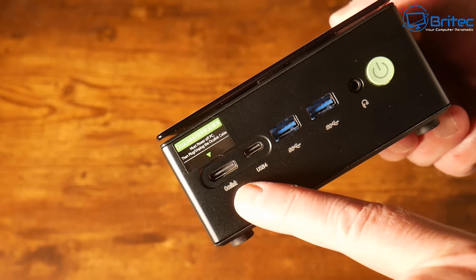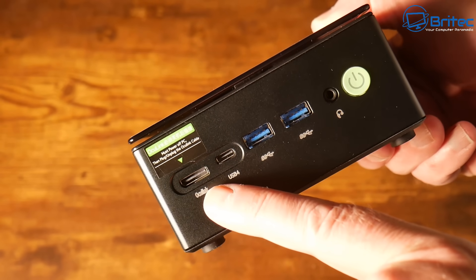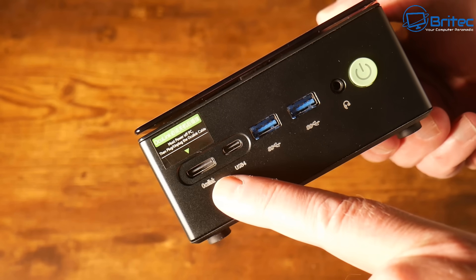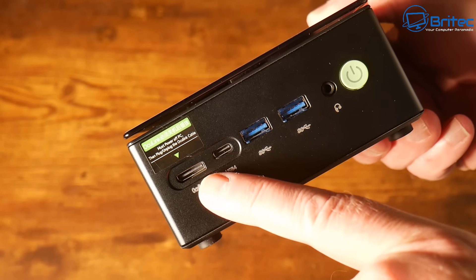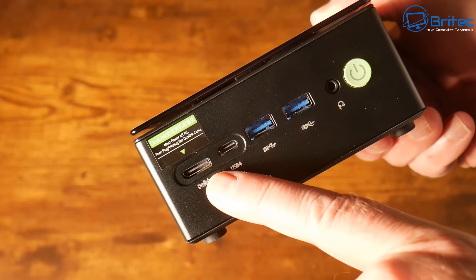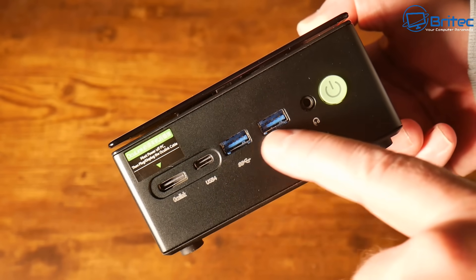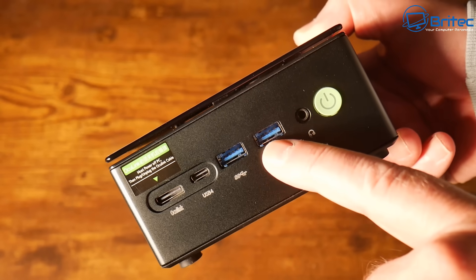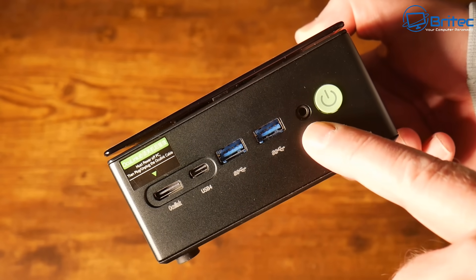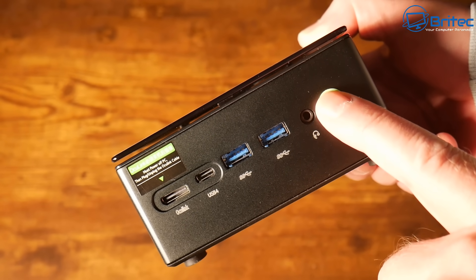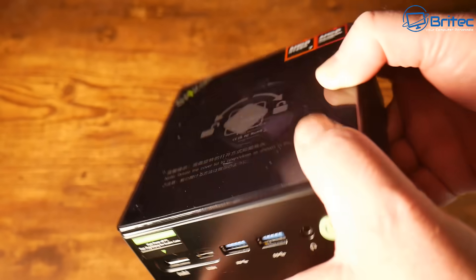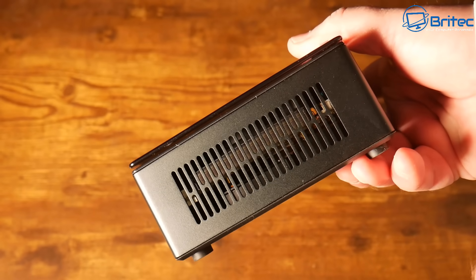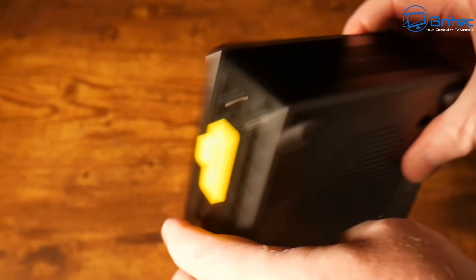On the front we do have our ports here. This is the Oculink PCI Express 4.0 x4, we have USB 3.2 Gen 2 ports and also USB 4.0 port that supports PD, DP and data, and we also have the power button and the 3.5mm audio.